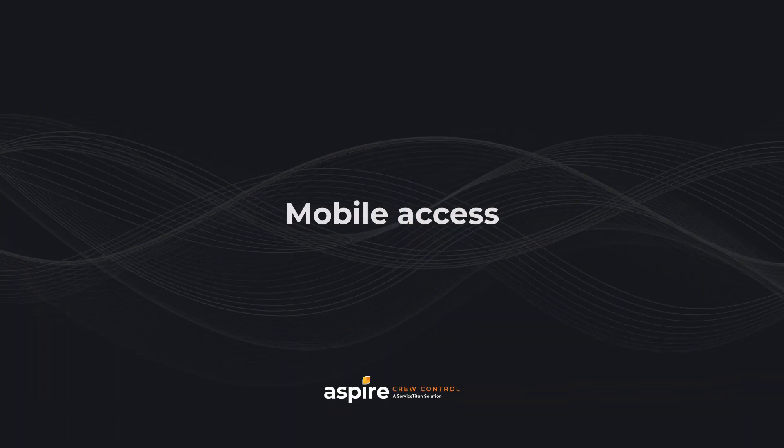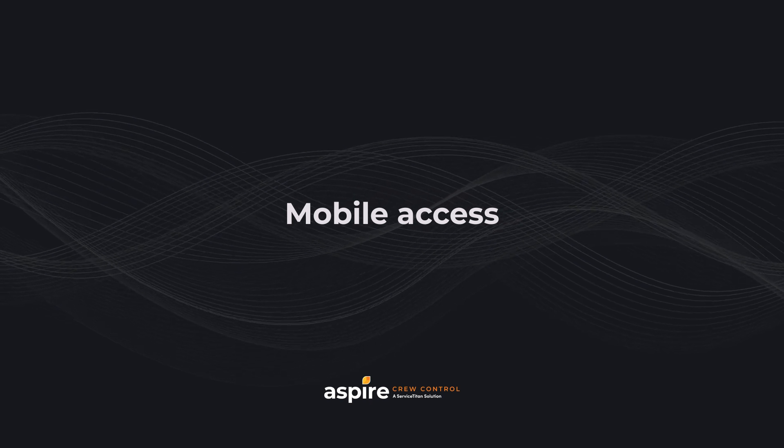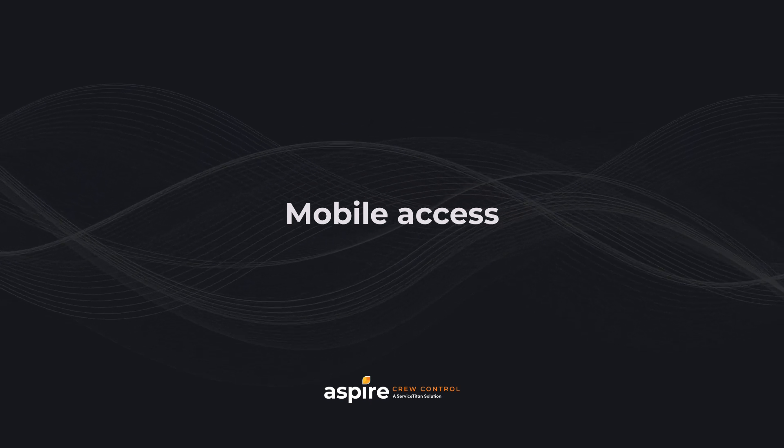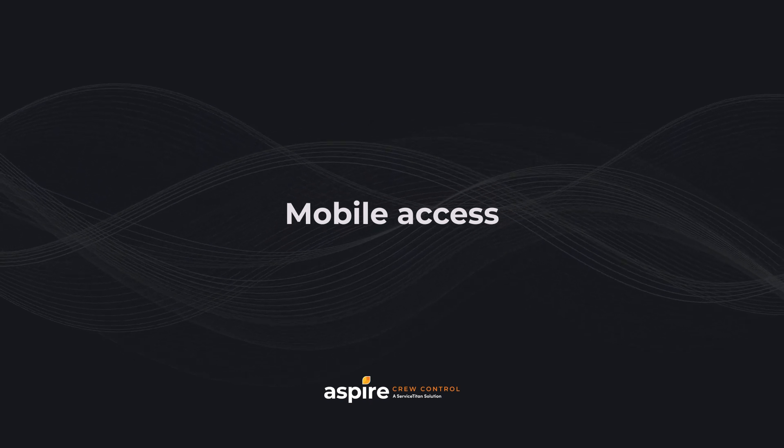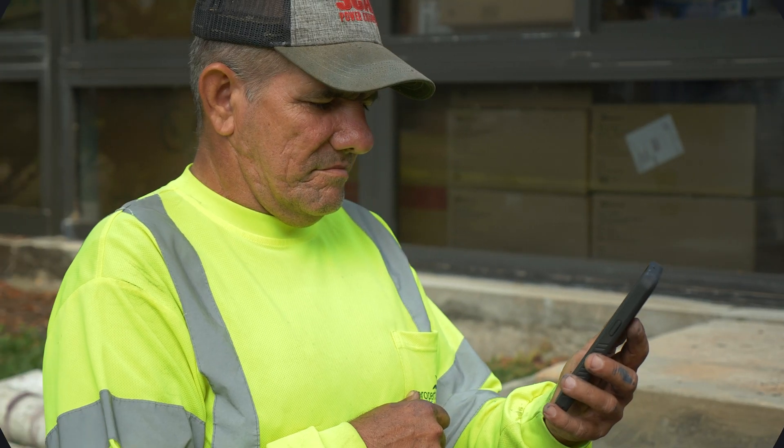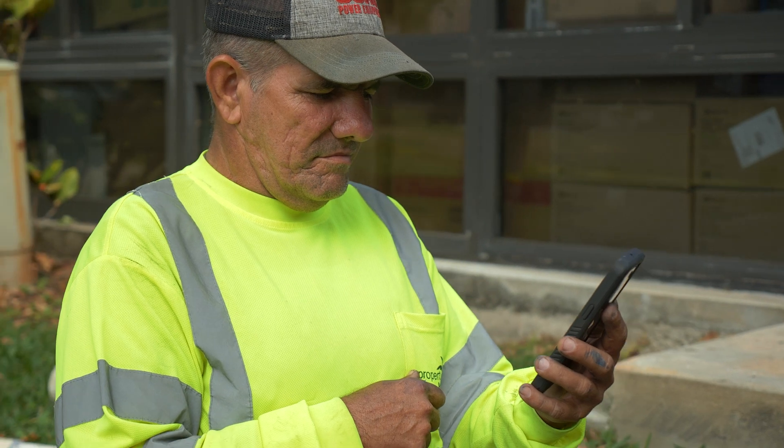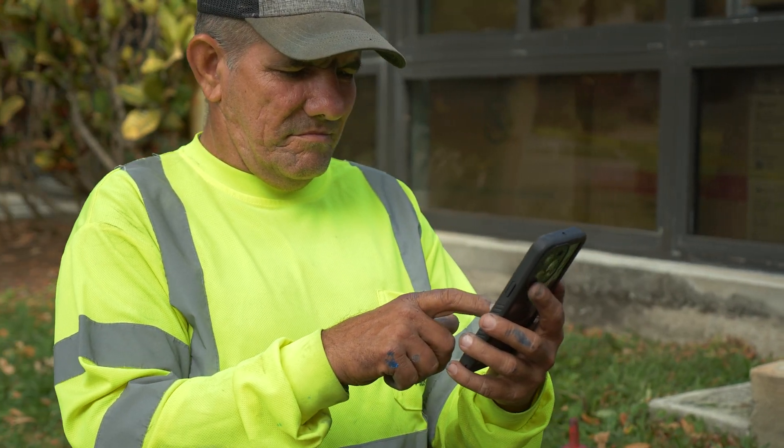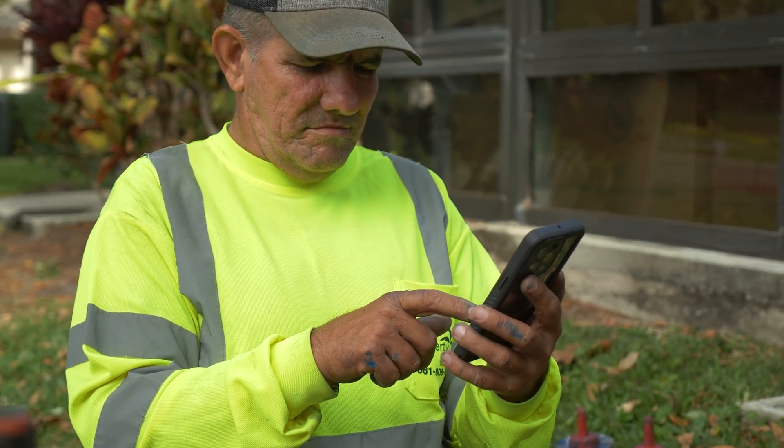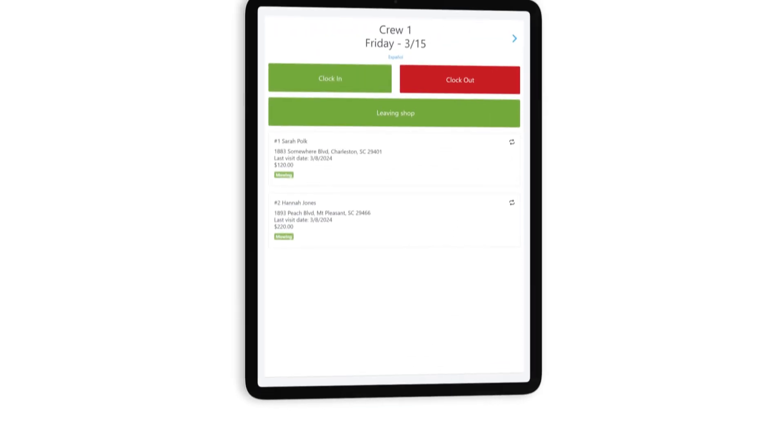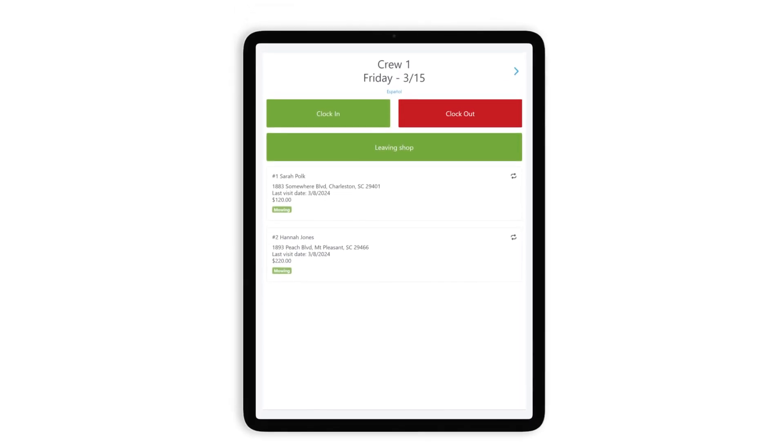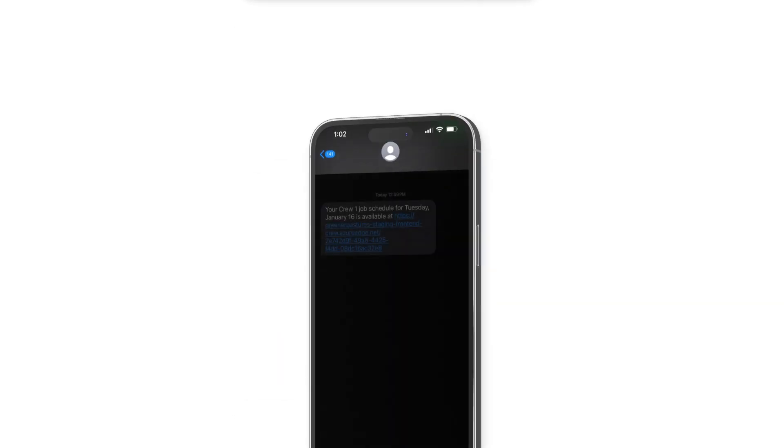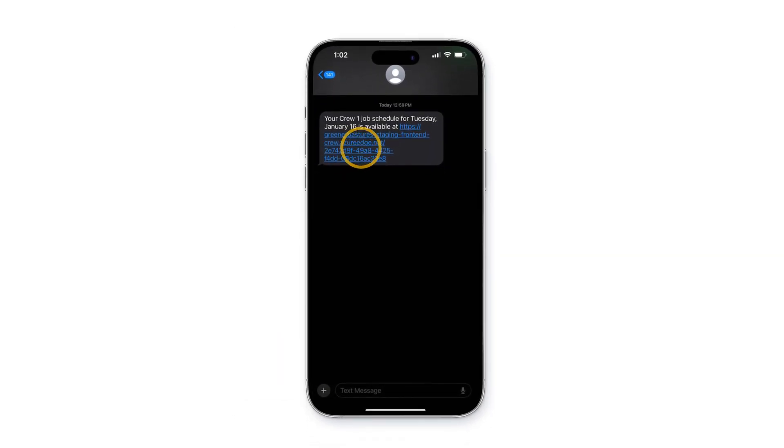Crew Control is mobile-optimized. That means your field employees don't need to download anything. Clock in and out, checklists, and real-time updates. Everything is just a few taps away. Now let's take a quick look at the mobile experience. Once jobs are dispatched, employees will receive either a text or email depending on their preferences. Here we have a text message.